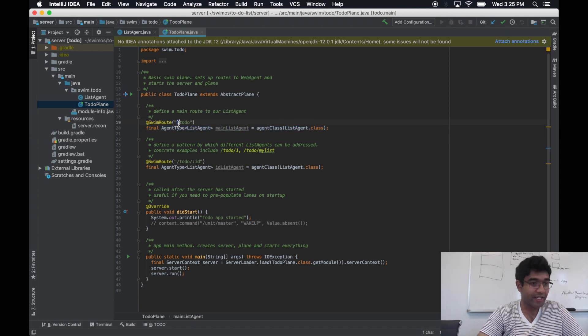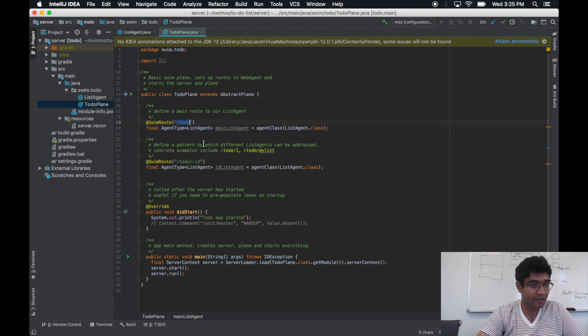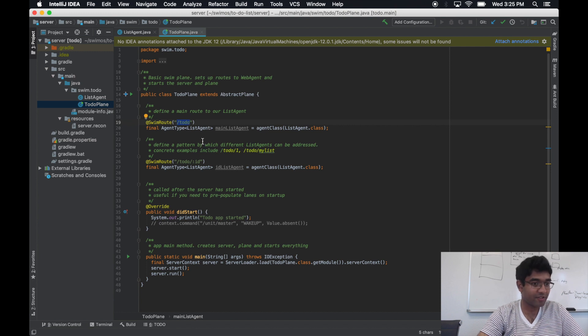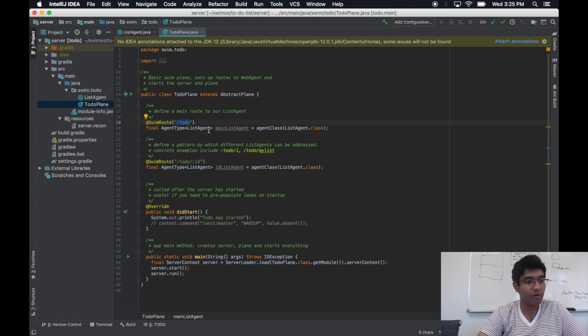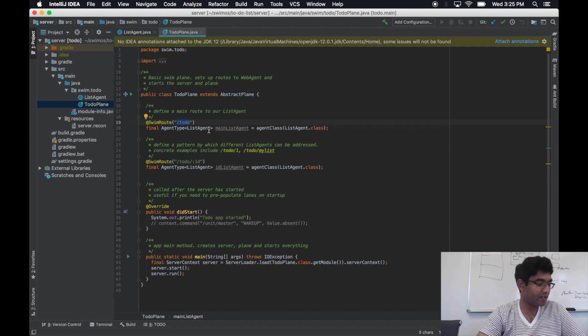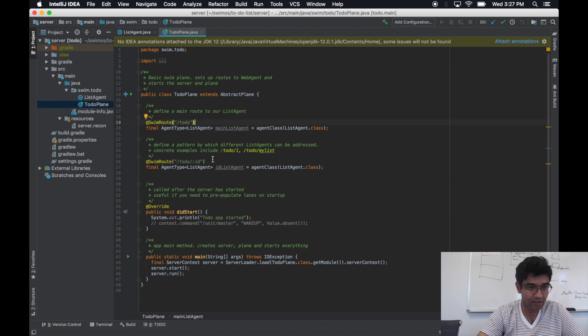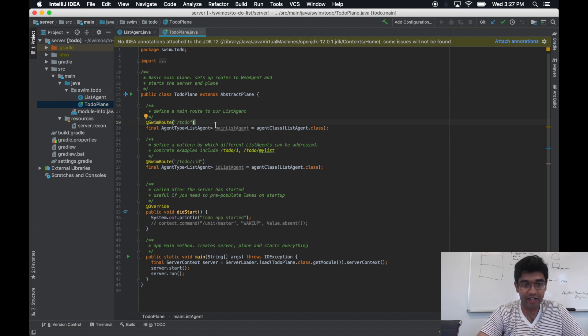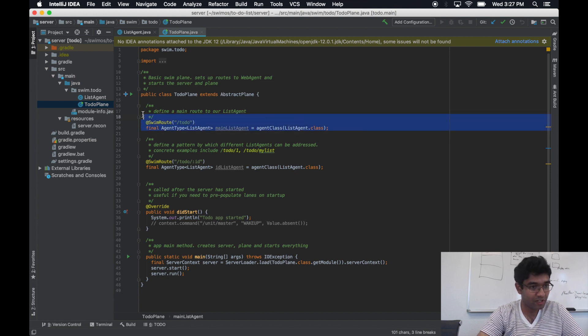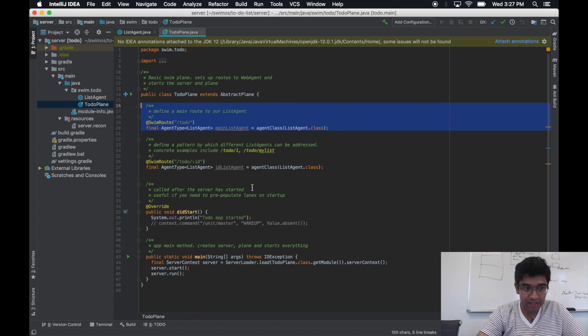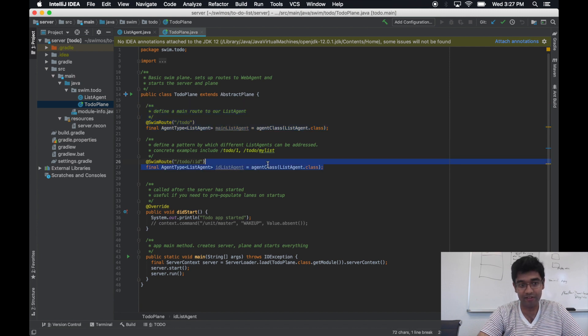Here we're identifying the URI patterns that identify specific kinds of web agents. We only have one kind of web agent type here, but we can still showcase how one could make a singleton web agent as opposed to a web agent that can have as many instances as you want.